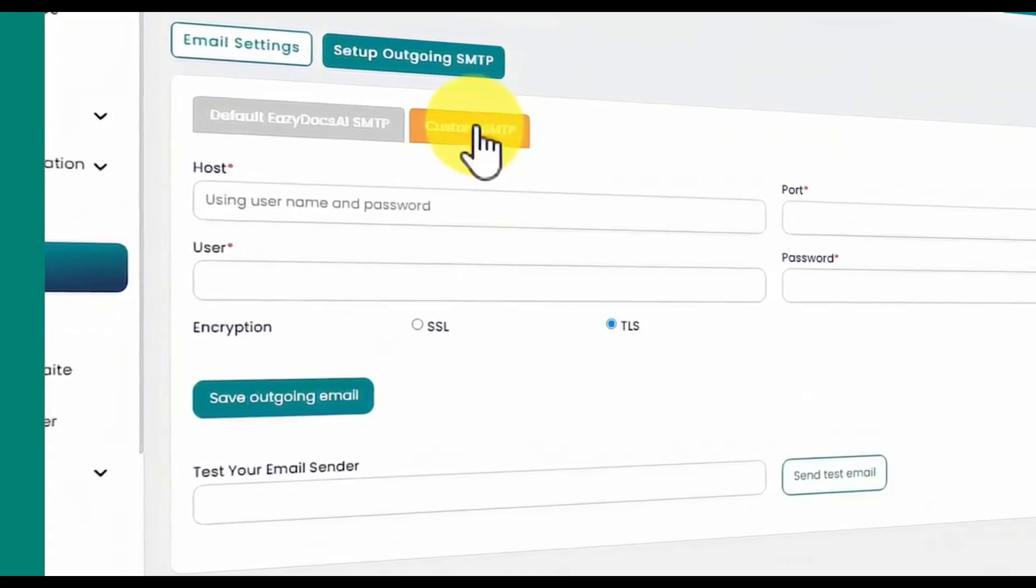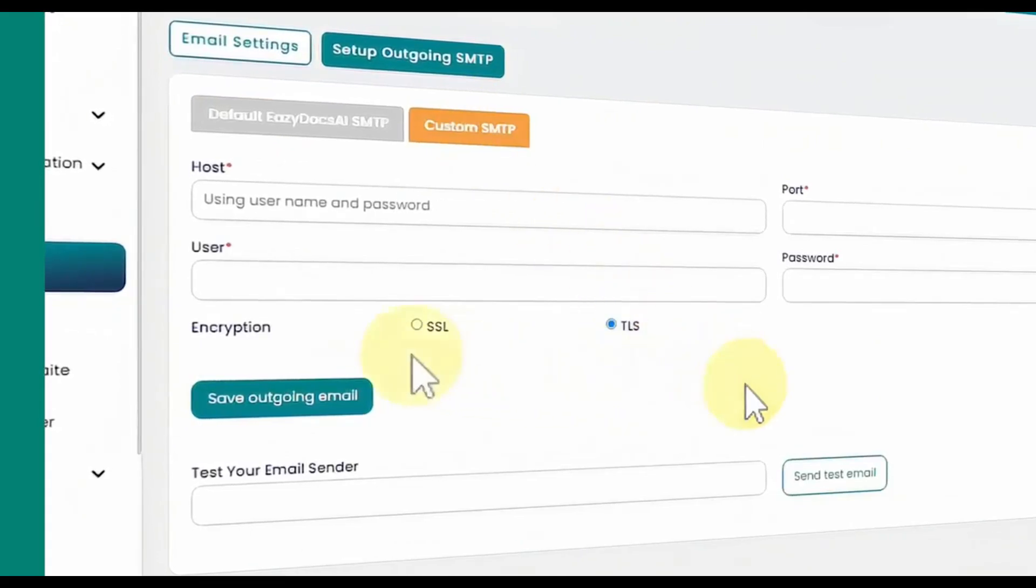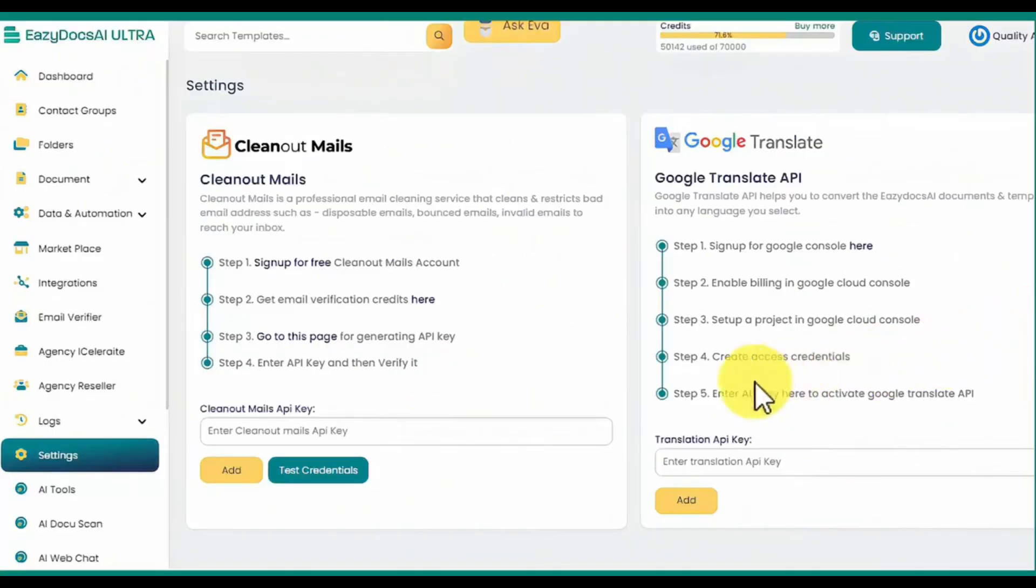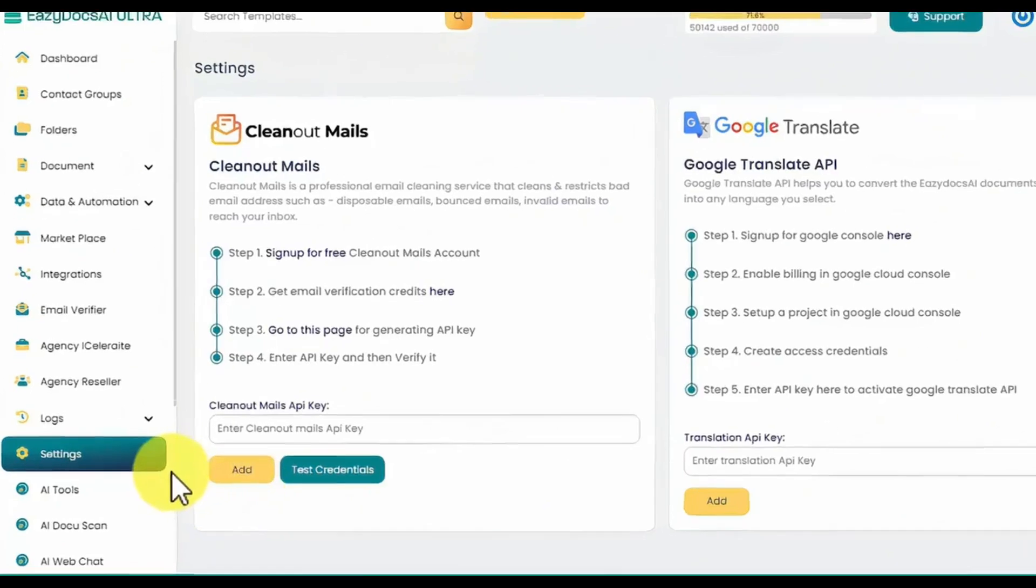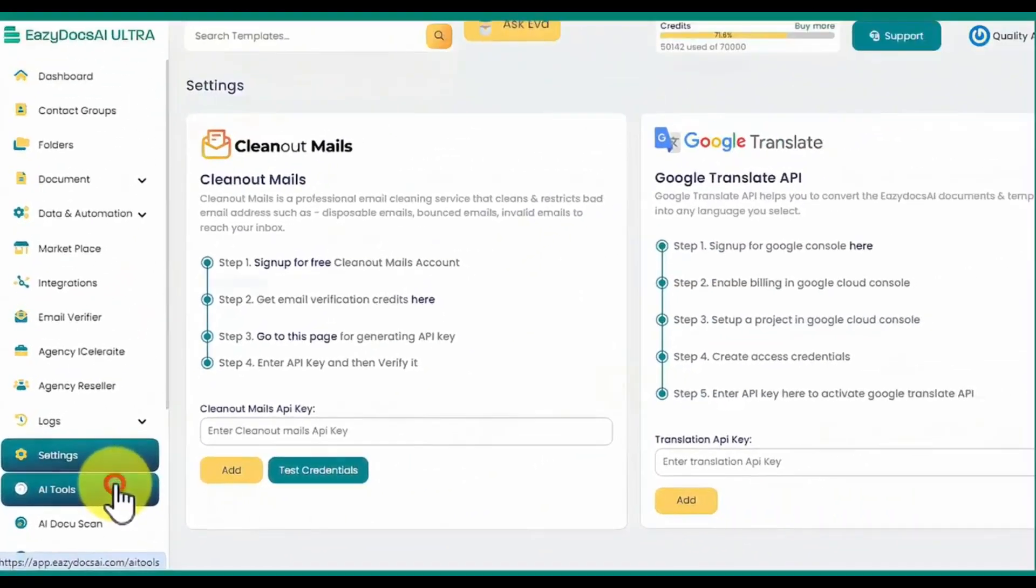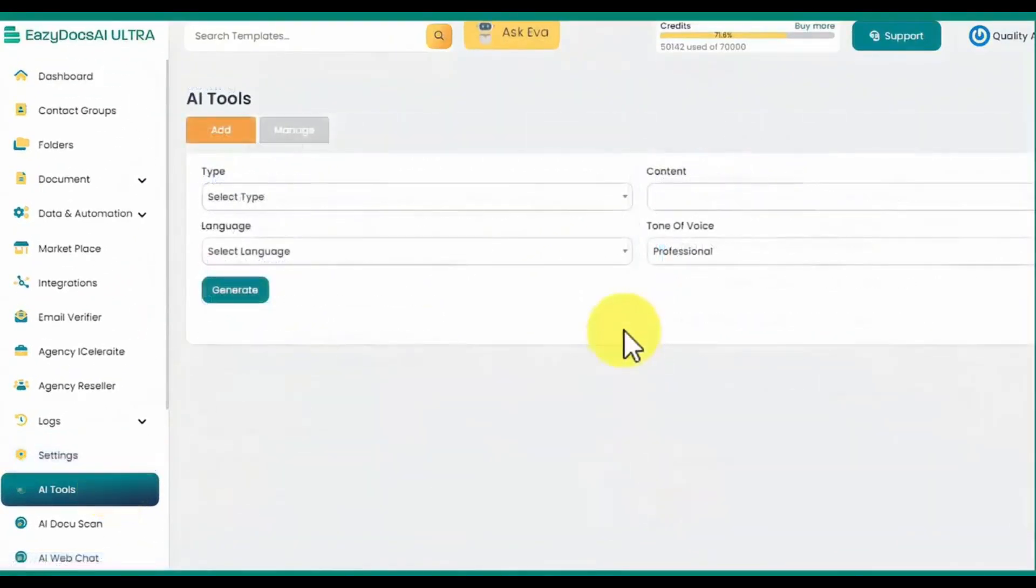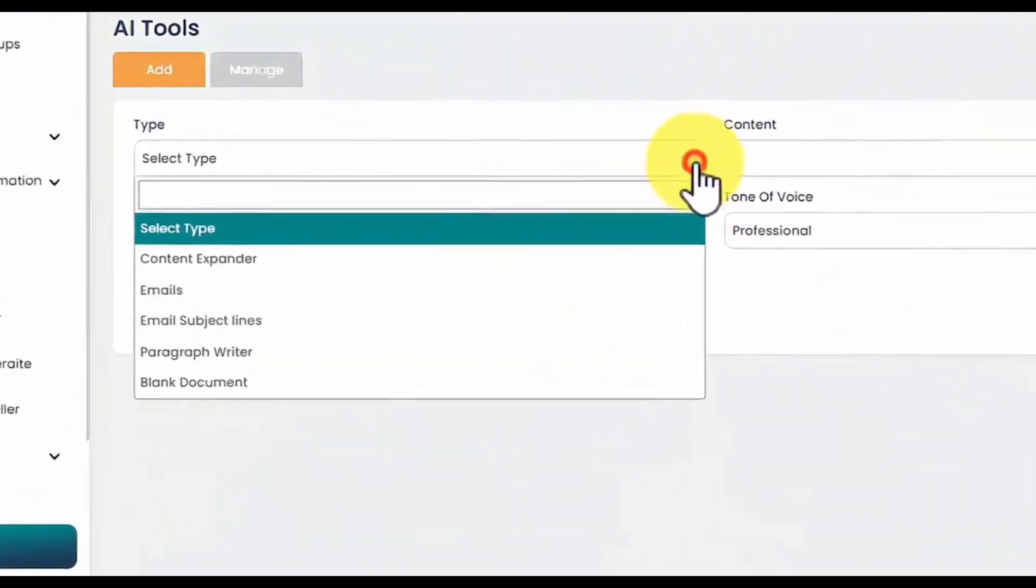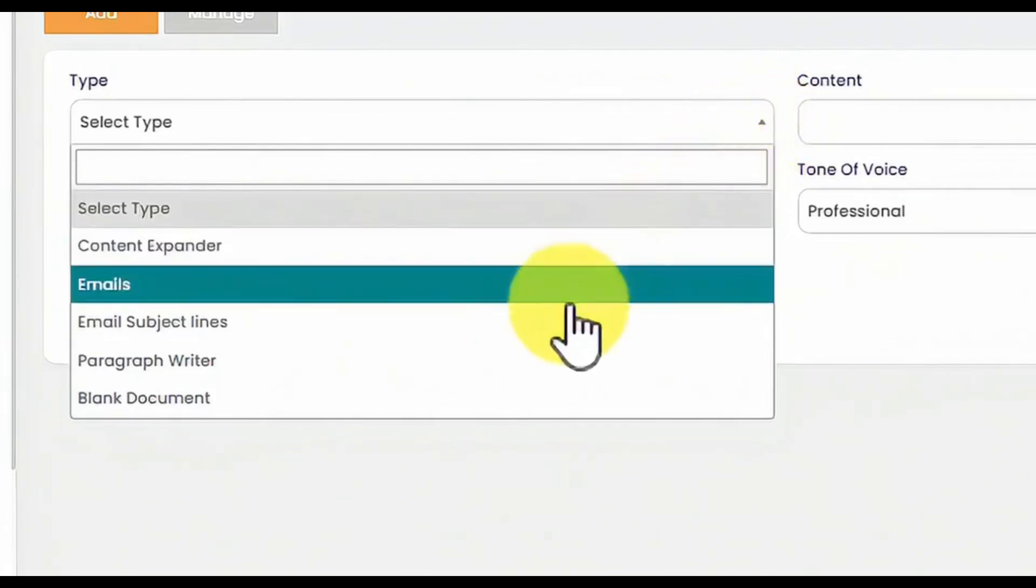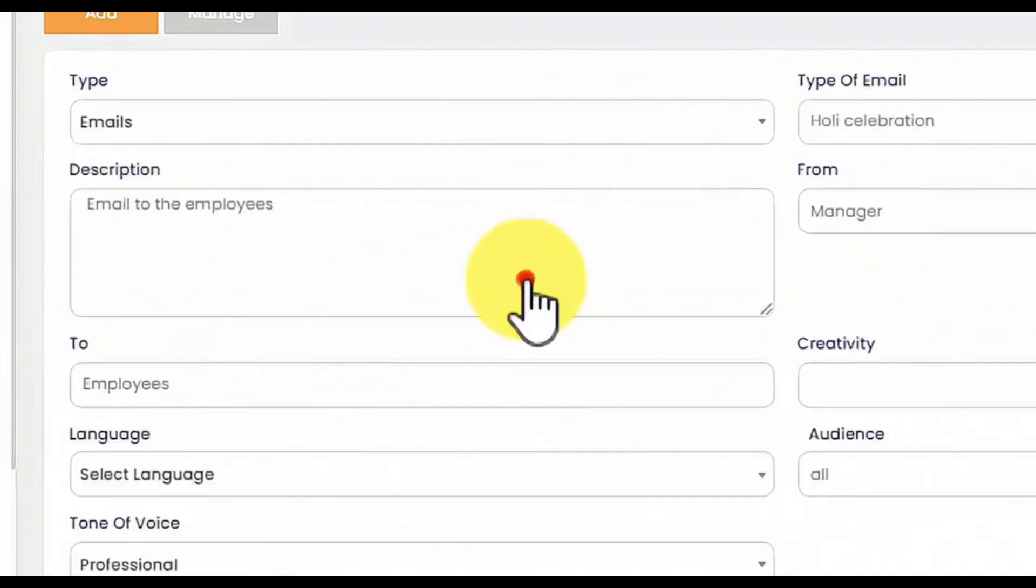Another powerful feature offered by EasyDocs AI Ultra is a text generation tool that helps you generate the perfect business document in seconds, found under the AI Tools tab. Select the type of text generation you want to use, such as content expanders, email writers, email subject line writers, paragraph writers, or blank document.